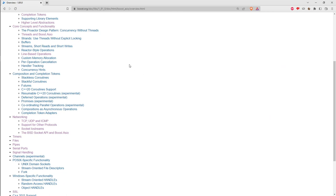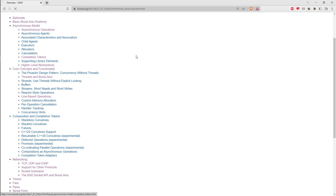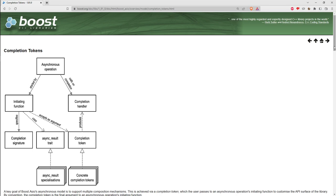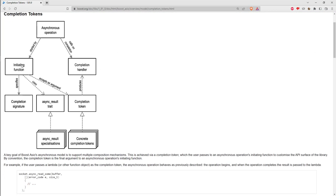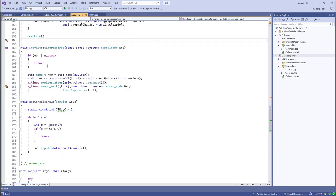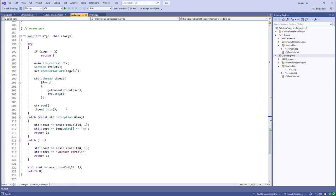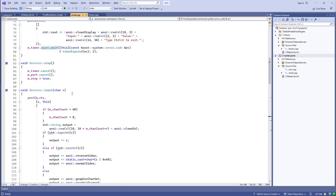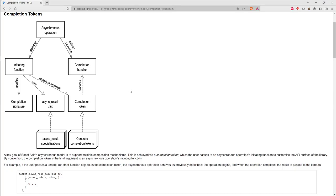In addition to using lambdas, std::functions, and function pointers, the general idea for what you pass to an initiating function is called a completion token. This diagram shows in a visual form what we've been talking about: you have an initiating function like async_wait or post, that initiating function is associated with a specific completion signature, and when the asynchronous operation completes it calls the completion handler.